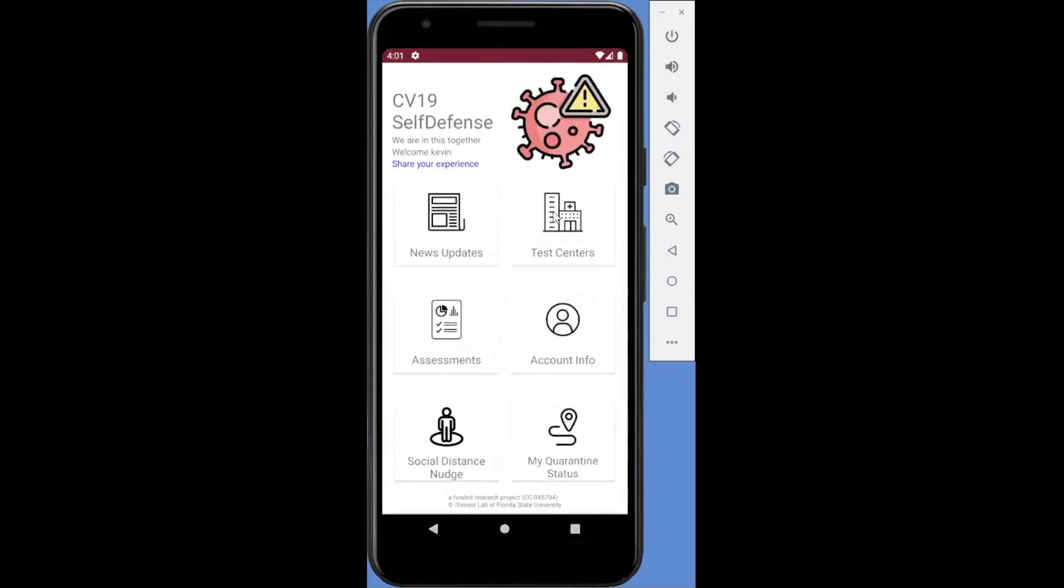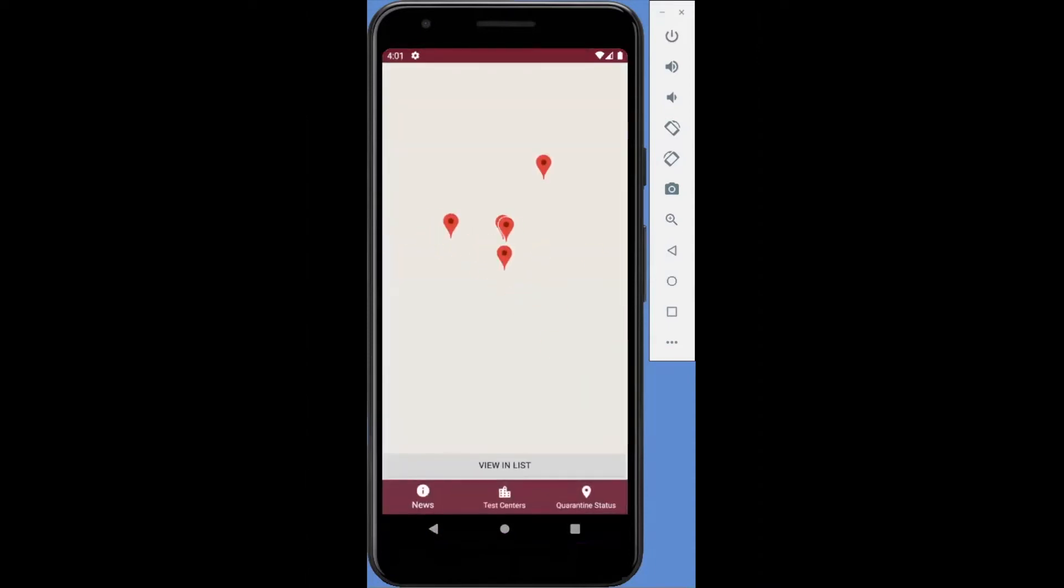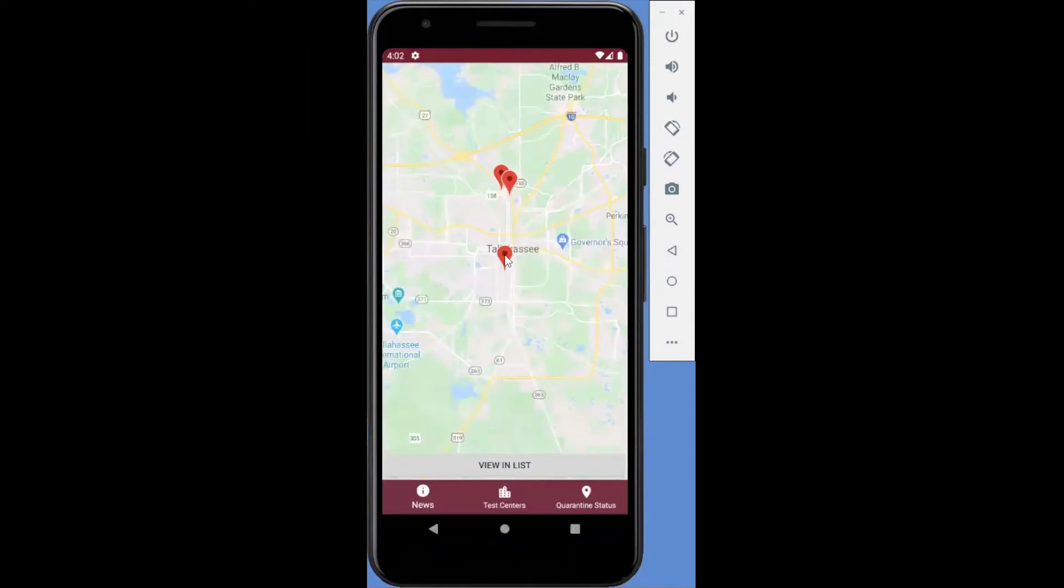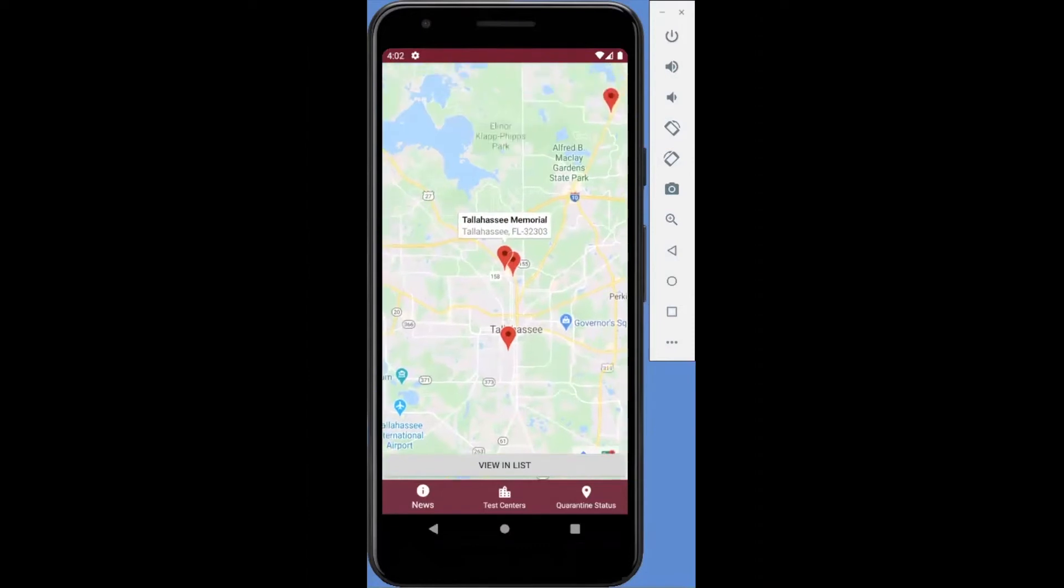The second feature allows you to find a nearby test center based on your current location. The users can view detailed information from the list of test centers.